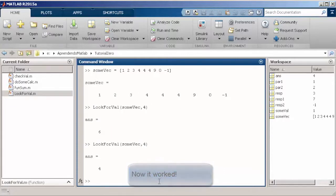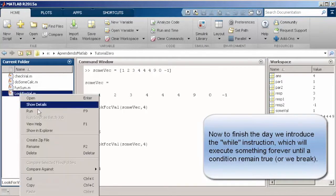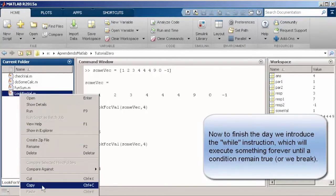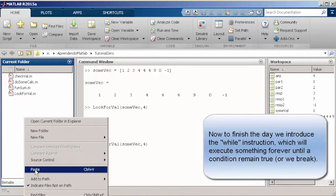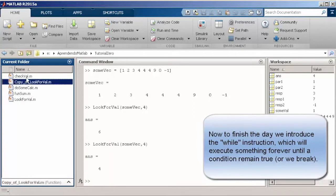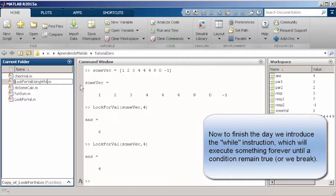Now, let's look to our problem of finding a value inside the vector in a different perspective. Let's say that now we want to say to the computer that I want to keep looking for a value while this value has not been found yet. To do this, we are going to use the instruction while.